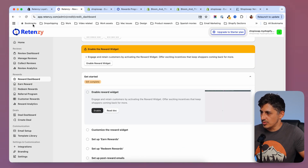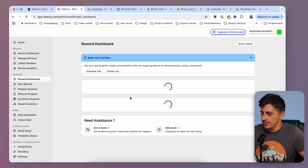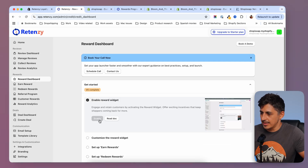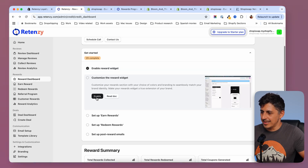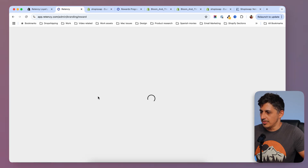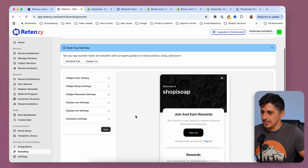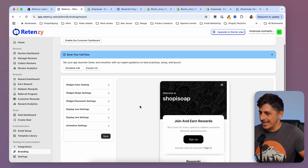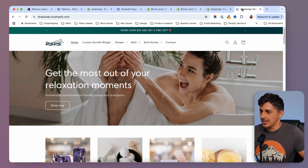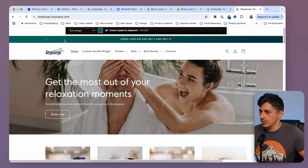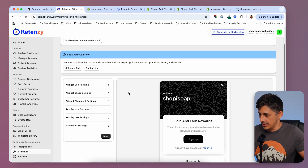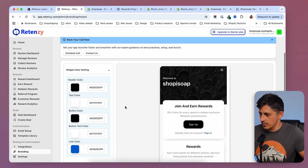Then back in the dashboard, if I refresh the page now, this step will be completed. Then I'm going to go lower to customize the rewards widget and click on enable. I'll be sent to the customizer and I would want to add different colors. For example, in my store I have this green that I would like to use. So I'm going to go back to the Ritenzi dashboard and choose the colors from here.